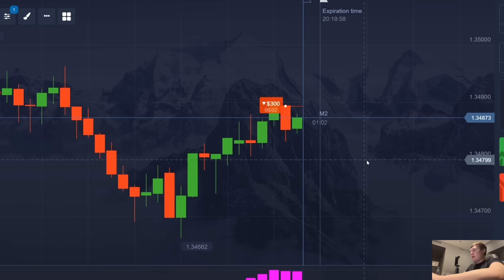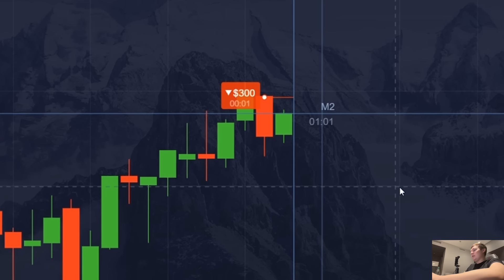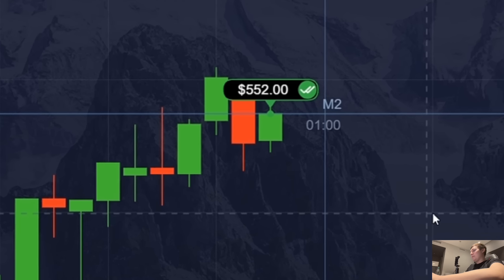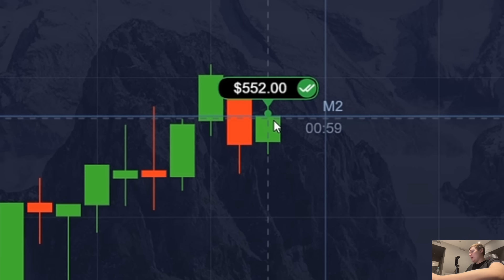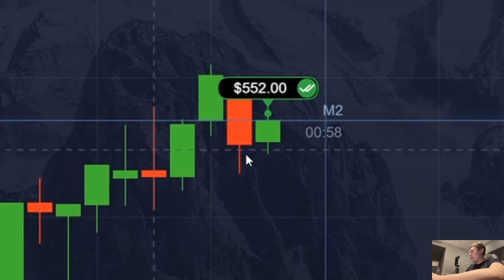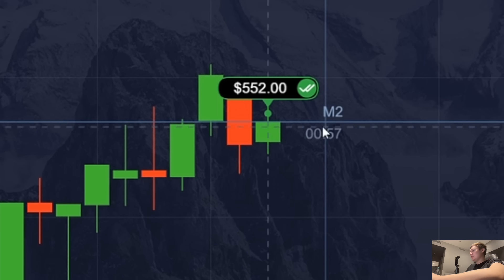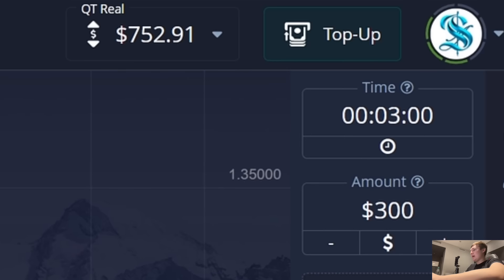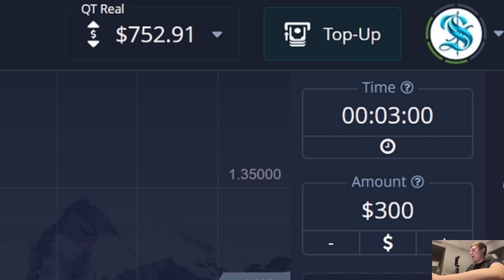I think I got lucky here — I'm making 252 dollars net profit on this position. And I'm gonna try to keep going.